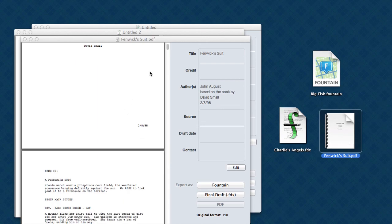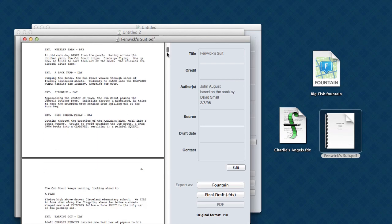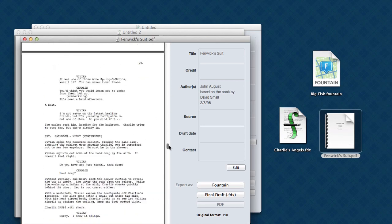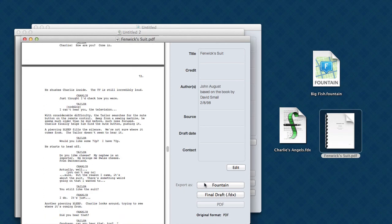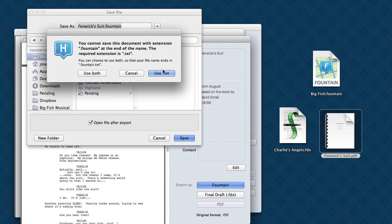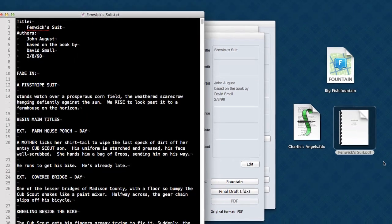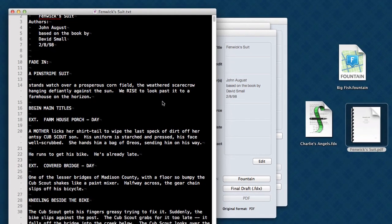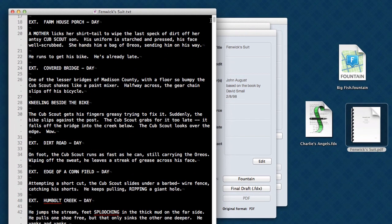And here's the script. On the left-hand side, we're just showing you the PDF right now. And we have two choices. We can export this as Fountain or Final Draft. First, let's take a look at Fountain. Here's the script in Fountain.